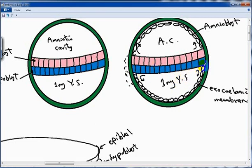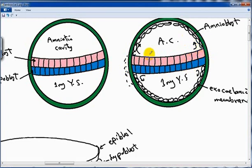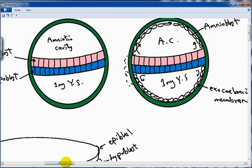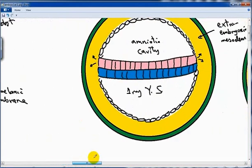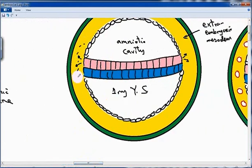The roof of the primary yolk sac is formed by hypoblast, and the surrounding floor is formed by the exocoelomic membrane. This end is the cephalic end of the embryonic disc, and this is the caudal end — the head of the embryo forms at the cephalic side, and the pelvic region at the caudal side. The epiblast will also form a loose layer of cells called mesoderm.